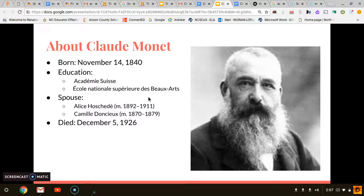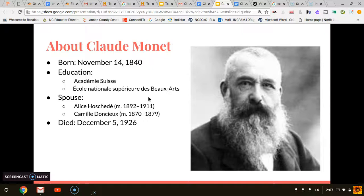Claude Monet was born Oscar Claude Monet on November 14th, 1840, in Paris, France. He attended several highly academic schools. He was a famous French painter whose work gave a name to the art movement Impressionism, which is concerned with capturing light and natural forms. His work can be seen in museums around the world. Claude Monet died on December 5th of 1926 in Gibraltar, France at 86 years old.